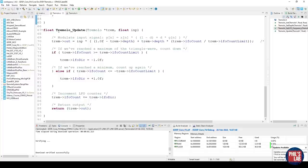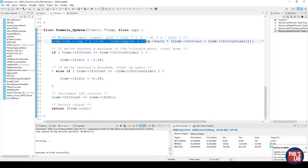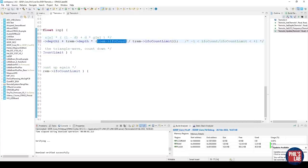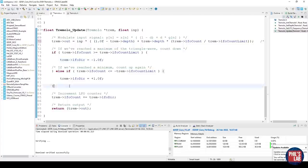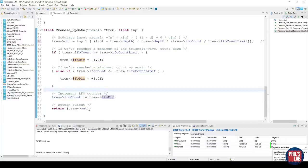Now here comes our most interesting function — the tremolo update function. We take in our latest input sample and return the newest output sample. This is the AM modulation or tremolo effect equation from the slides: our output sample is our input sample multiplied by a block which includes the triangular wave. All we then need to do is compute G(n), our LFO triangular wave output. It's simply the LFO counter divided by the counter limit, ensuring we get a value bounded between minus 1 and plus 1. We then check if we've reached the maximum of the triangular wave and if so, count down by changing direction to minus 1. Similarly, if we've reached a minimum we count up again. Then we increment the LFO counter with whatever direction we are moving in, and finally return the output.